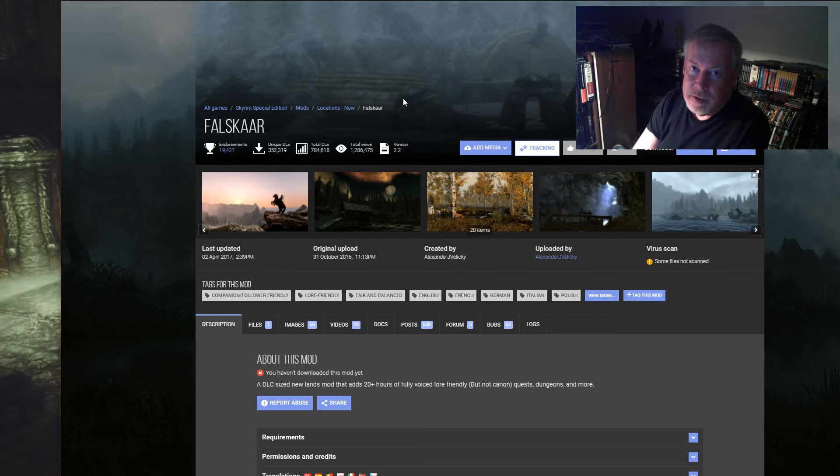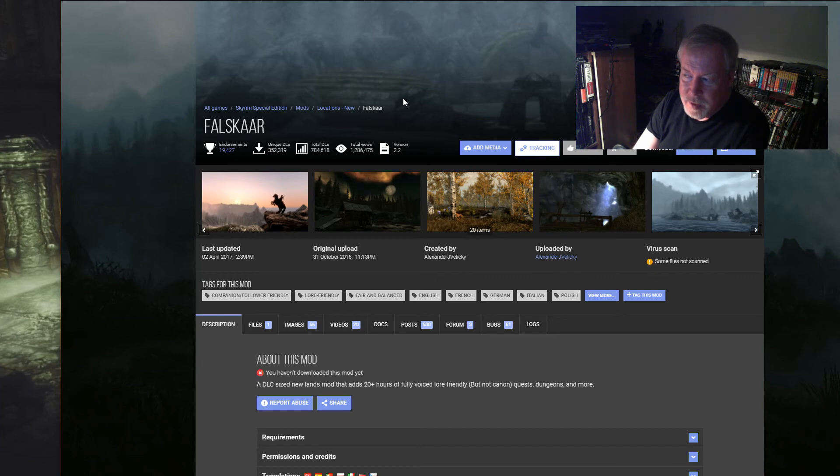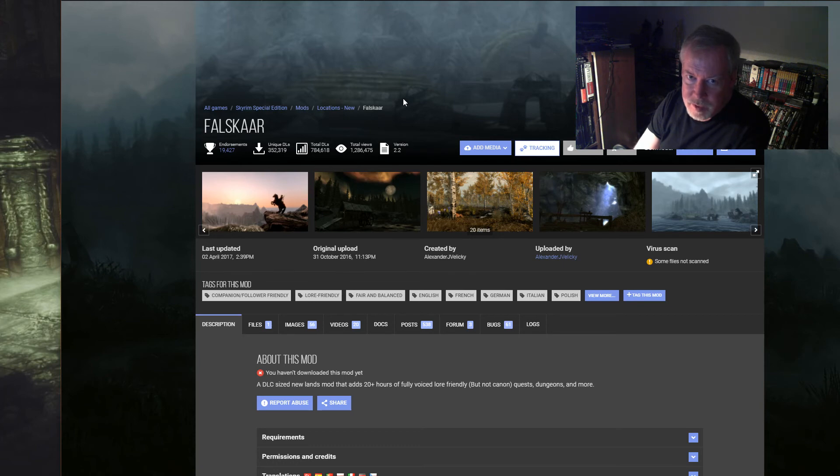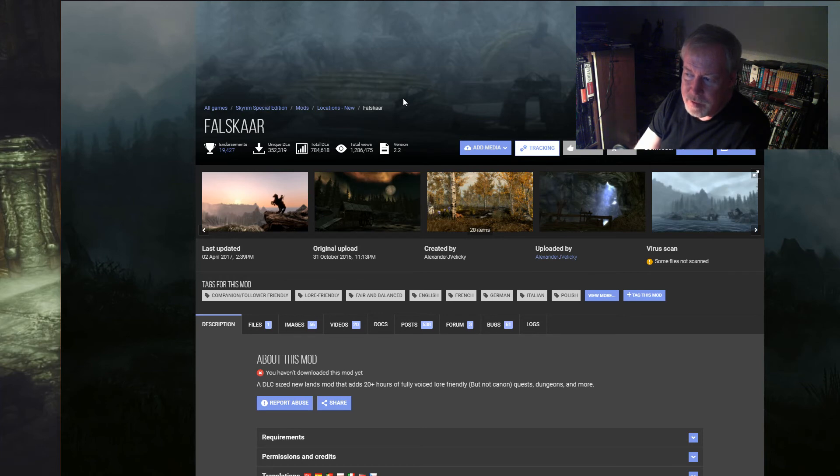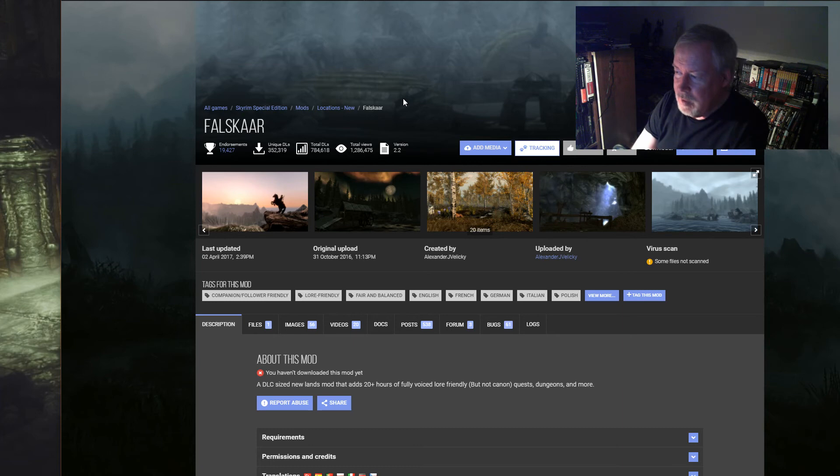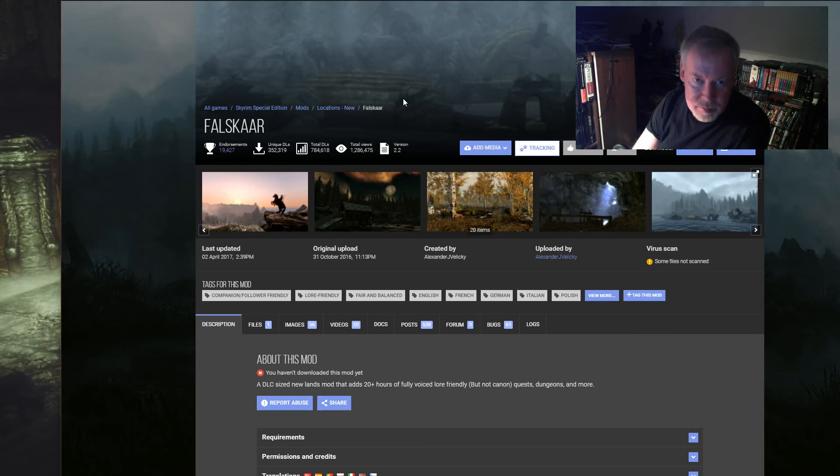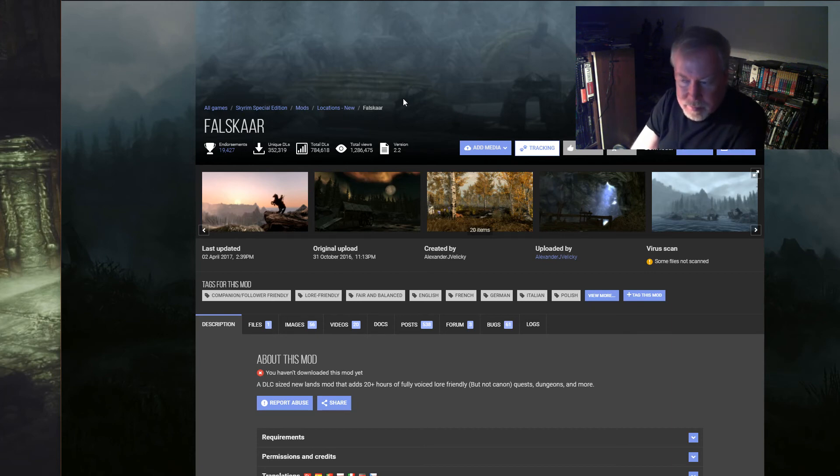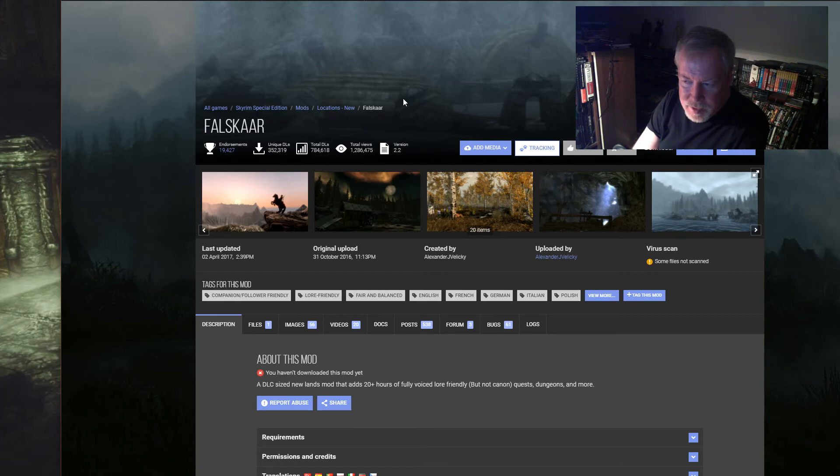The ones I'm showing you here are the Skyrim Special Edition versions. I want to say they're written by the same guys who did the Skyrim versions, so that means they should work. You don't want to port it over. You want the original mod authors to do the conversions for their own mods. So Falskaar, yes, I recommend playing it at least once.